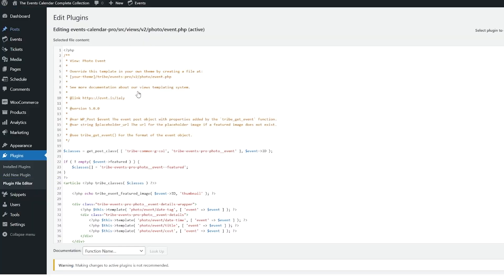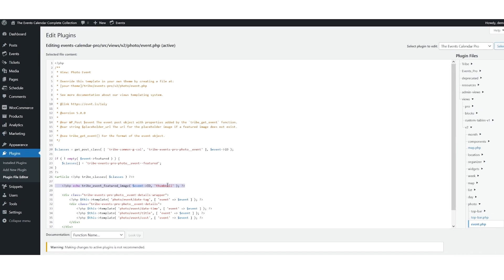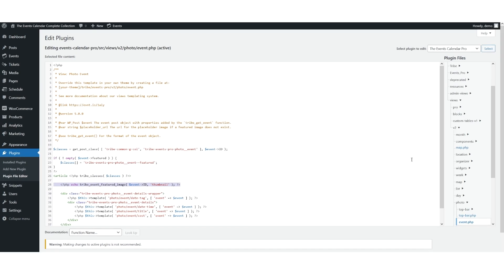So as you can see, we have the Event.PHP file open, and we're going to follow the directions based on the Knowledge Base article. We're going to look at line 28, and this is where you would replace the line of code that's within the Knowledge Base article with this code.